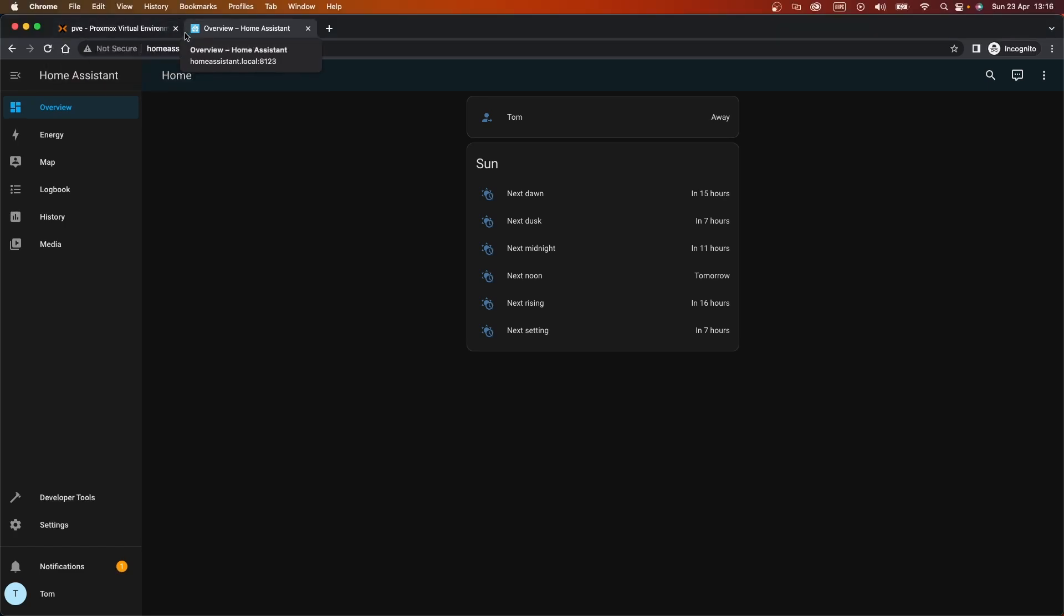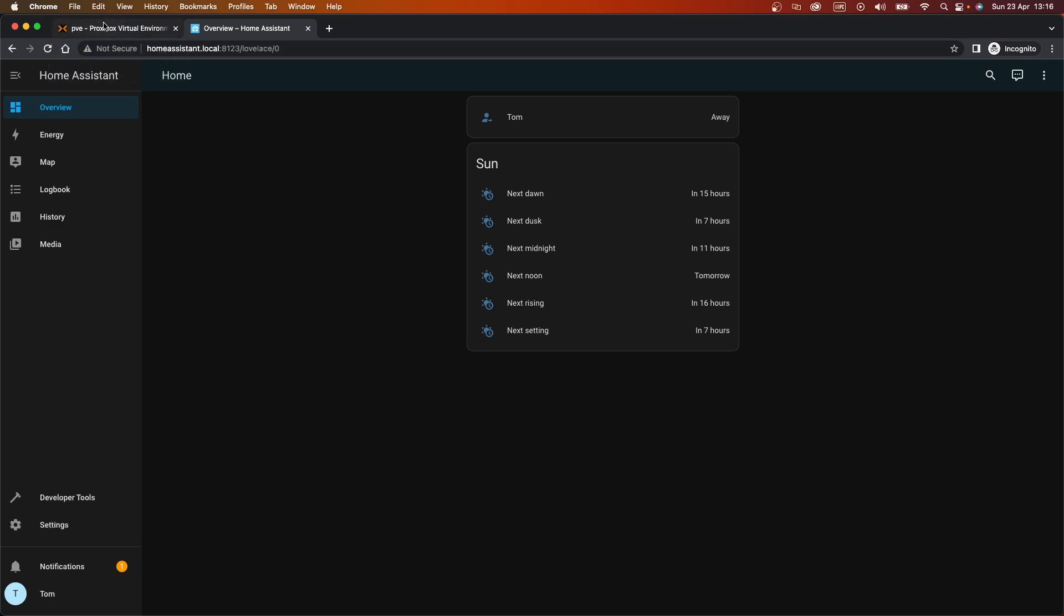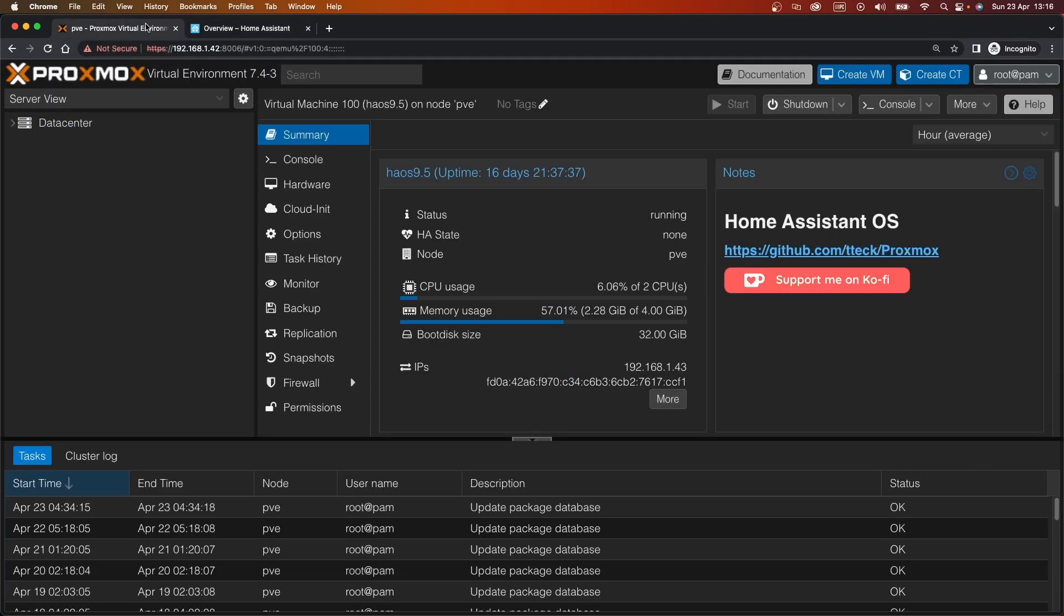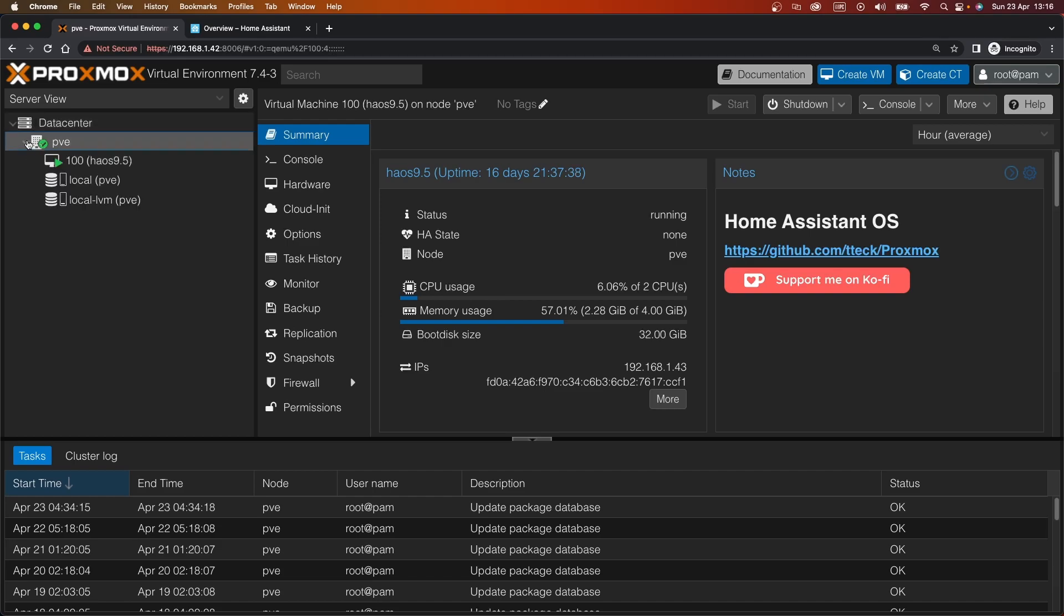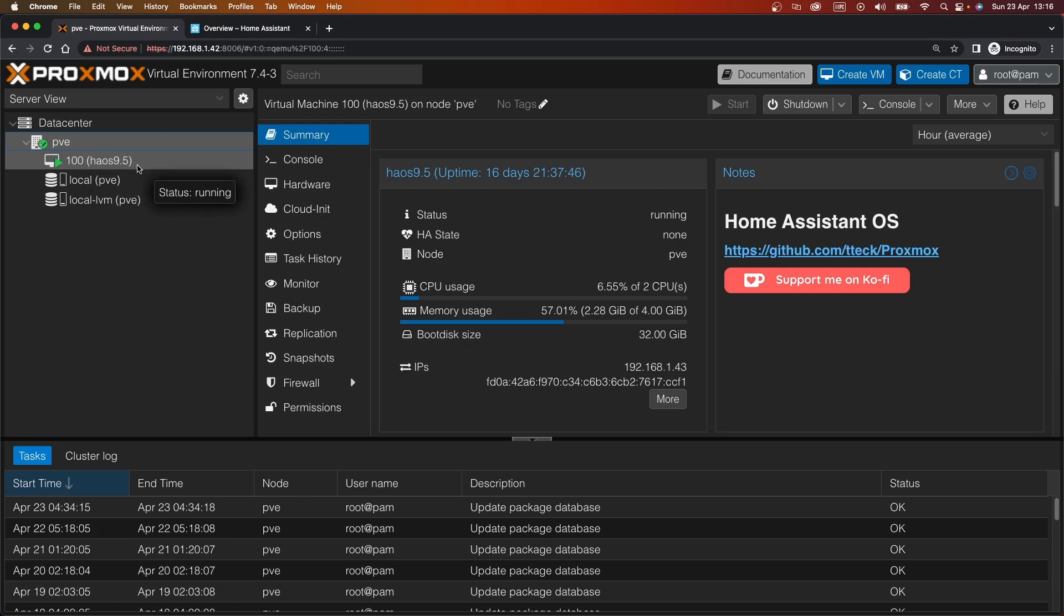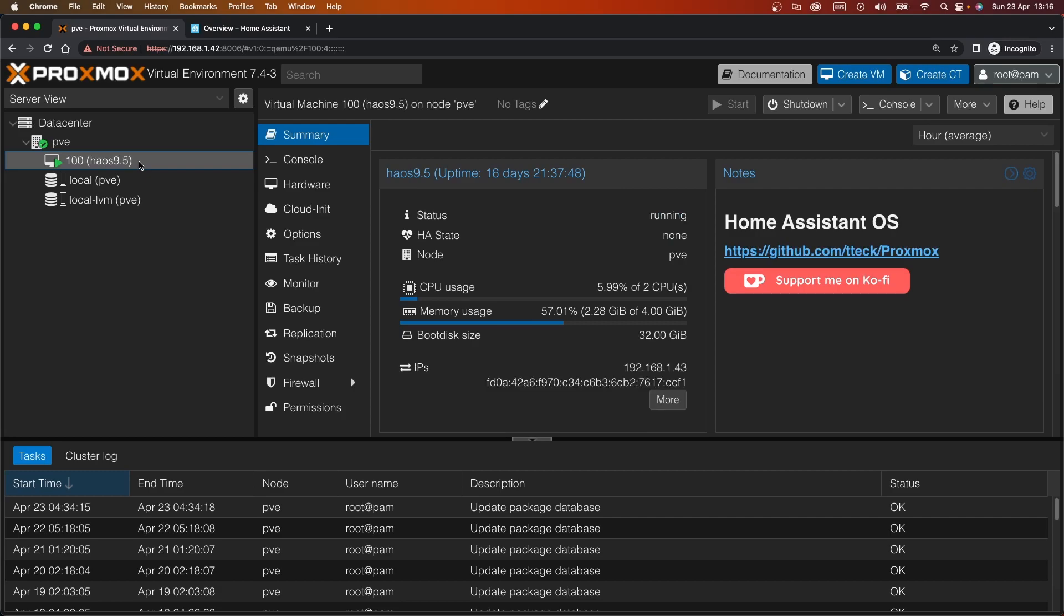So what we want to do is add a USB device to theoretically insert that into the virtual machine. Opening up Proxmox, we can go to the virtual machine. It's number 100, Home Assistant OS. It says 9.5 there, I think that was just what it was called when it was installed. It's actually version 10, it's been updated since.